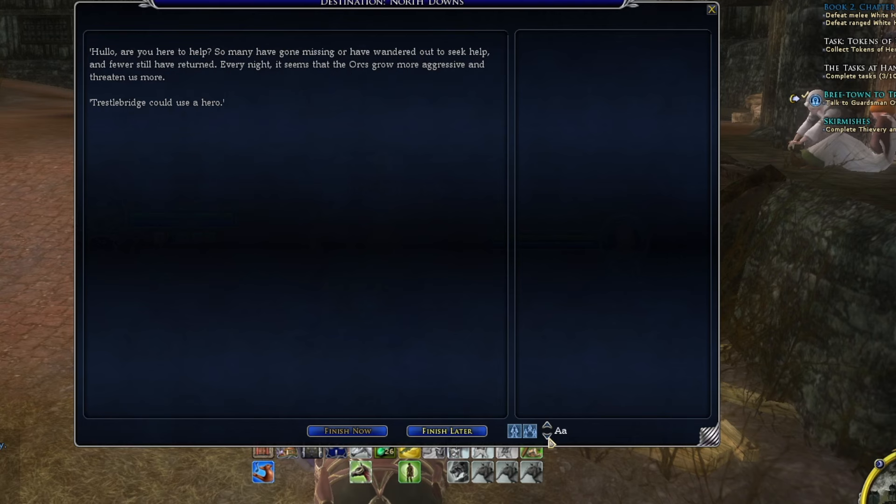However, I will just note that the sad thing about this is that for whatever reason, this doesn't permanently save. So every time you log out, unfortunately, the next time you log into that character you're going to have to enlarge the font again — or decrease it, depending on your preference.